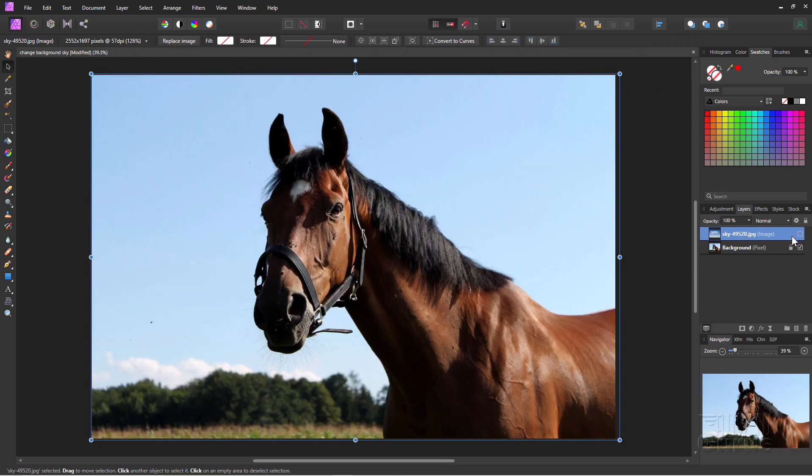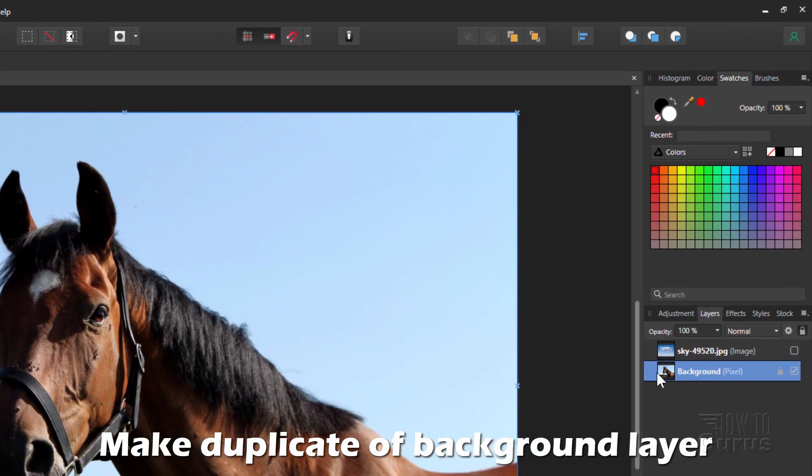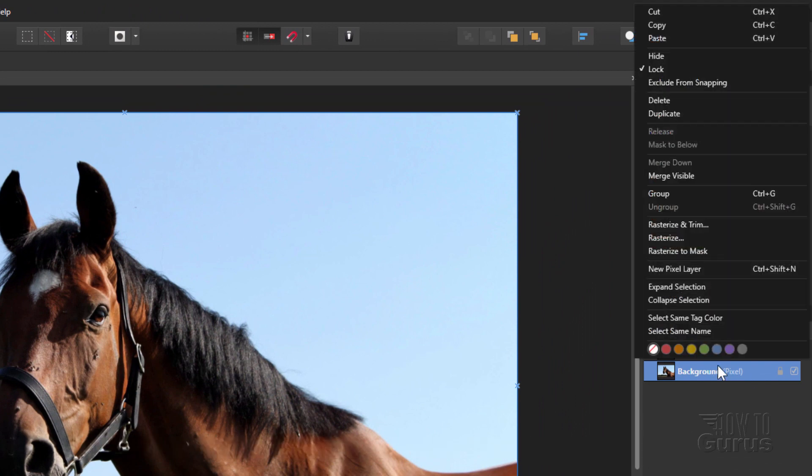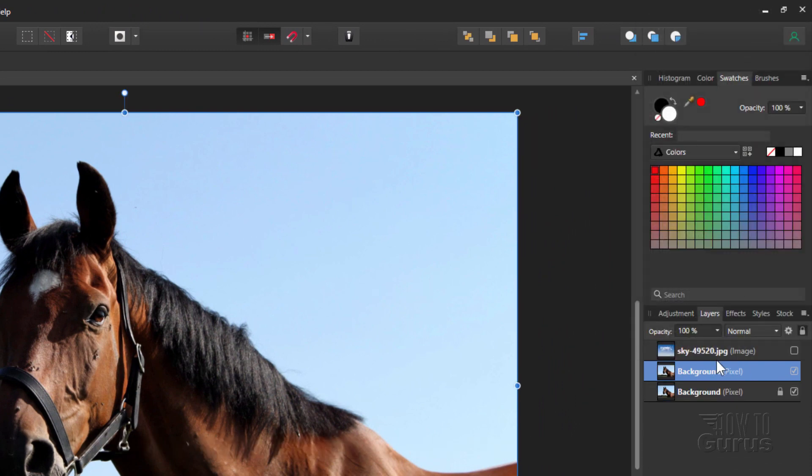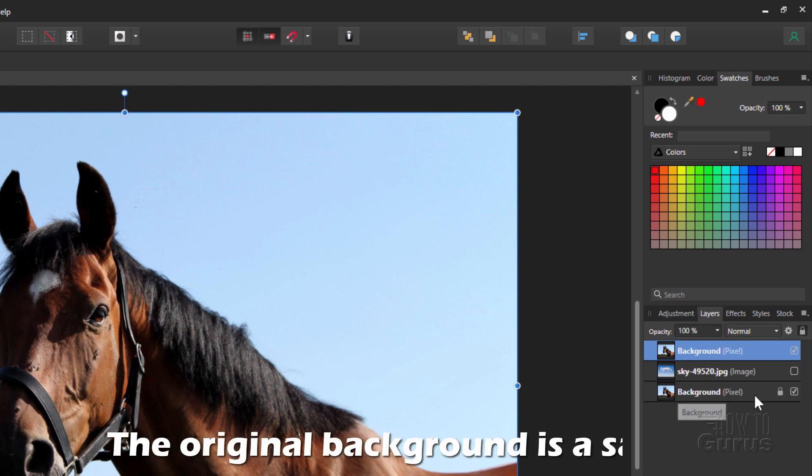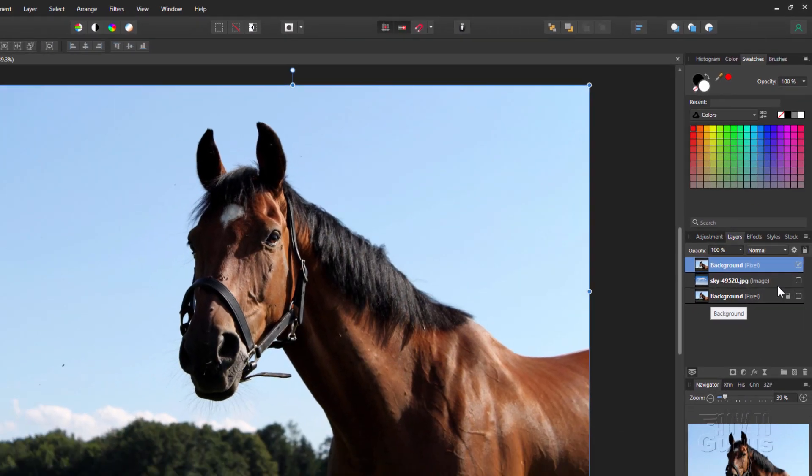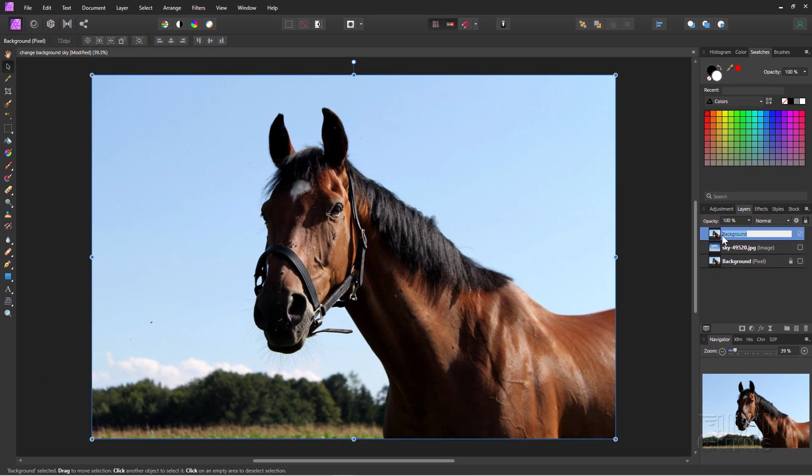Okay, we can now hide that layer. Let's now make a duplicate of our background layer. Right-click on the layer and choose Duplicate right there. And then drag that layer above the sky layer. So it's our duplicate, sky, and then background. I'm doing the background in here just as a safety, just in case things get messed up. I can always go back to my original right there.